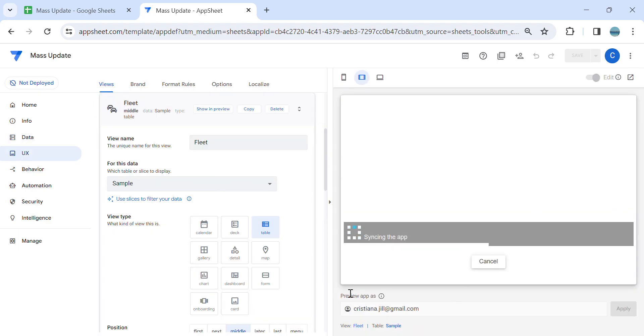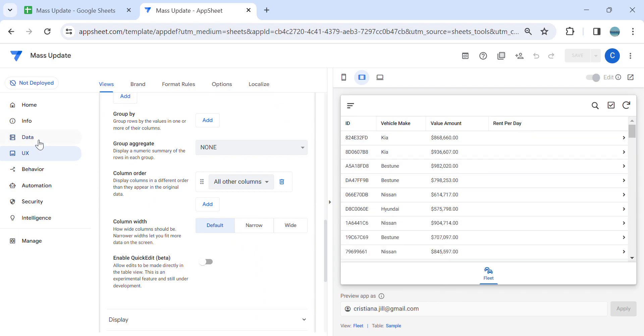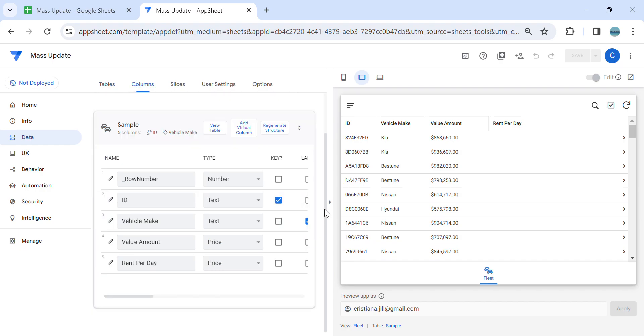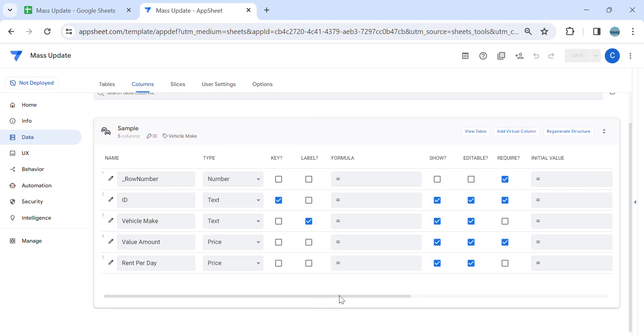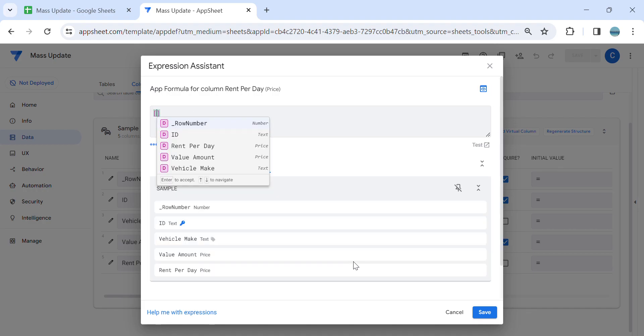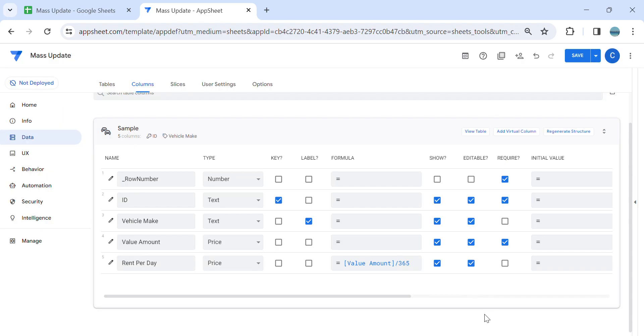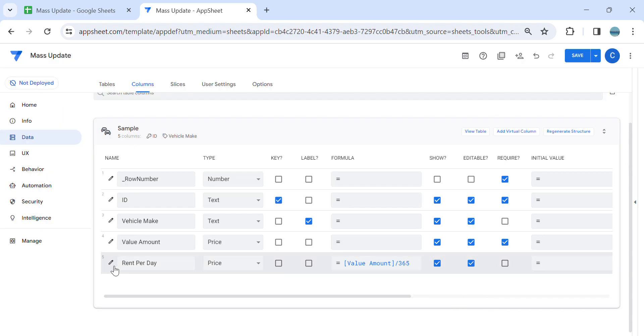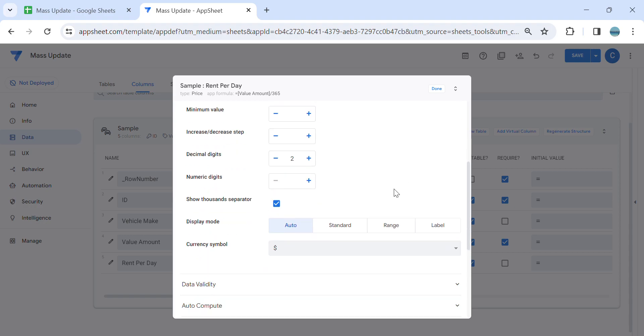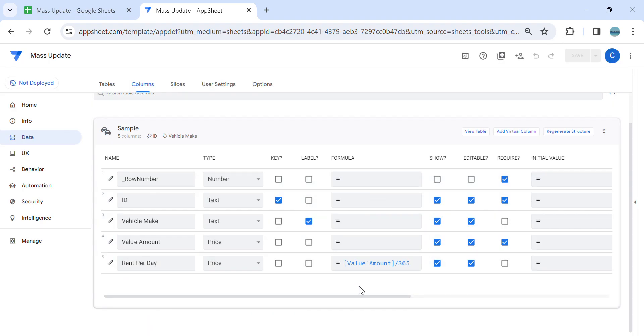All right, so now as you can see, the rent per day is empty and the formula that I would like to calculate is, I'm going to put the app formula here. It's basically just the value amount divided by 365. So this is the calculation and this will be price, and that's correct.